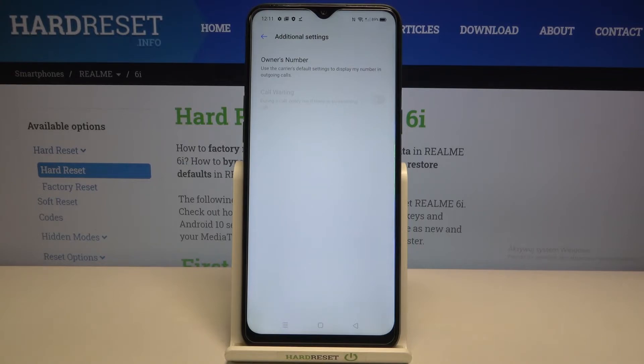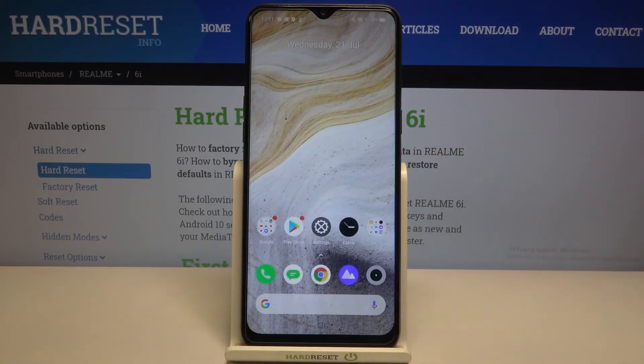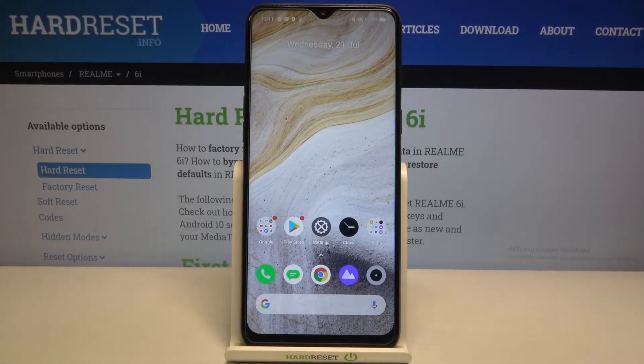So this is how to activate it. Obviously you can tap on it again in order to turn it off. This is how to enable call waiting on your Realme 6i.